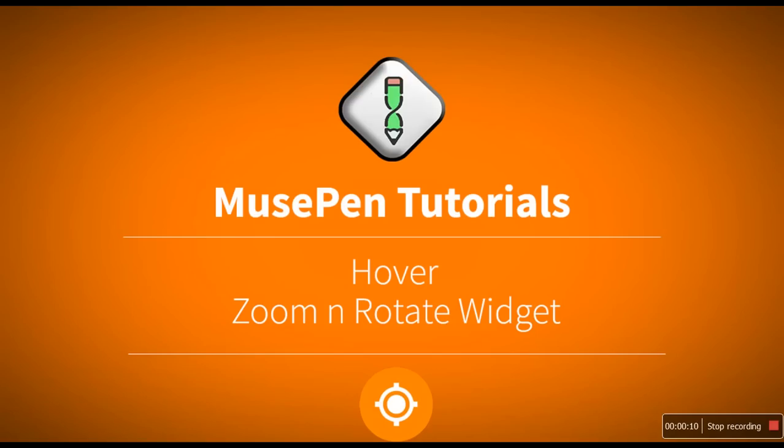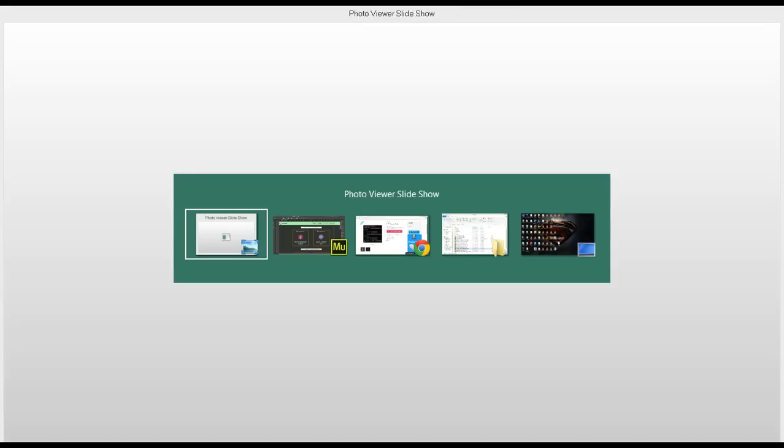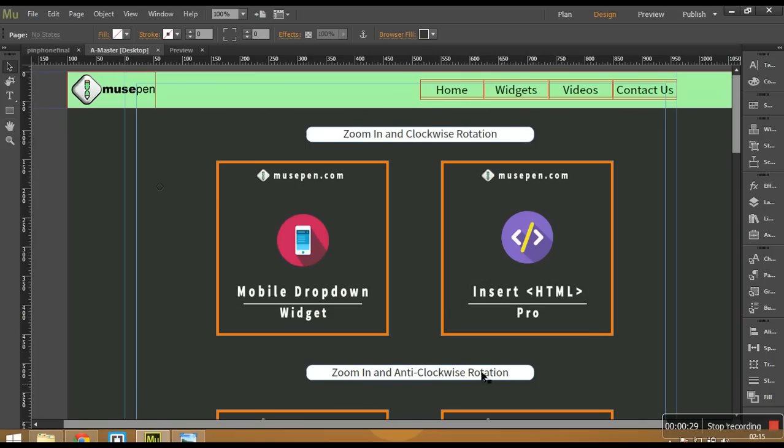This widget allows you to create rollover animation onto your images placed in Adobe Muse. So if you hover over those images, they would rotate or zoom in or zoom out. You can go ahead and do this very easily with the help of this widget. So let me just first of all show you what exactly I am talking about.